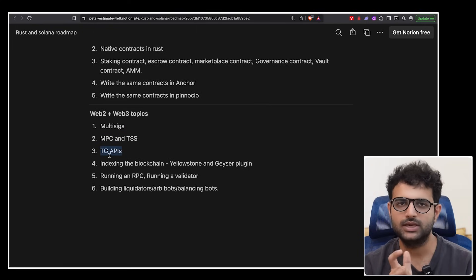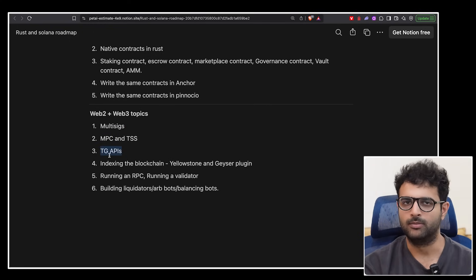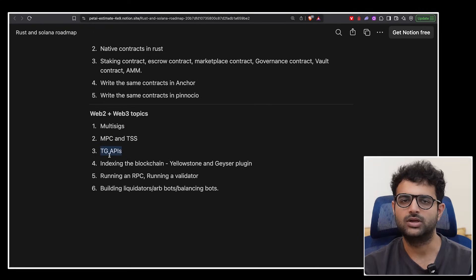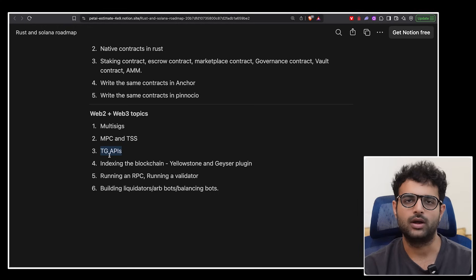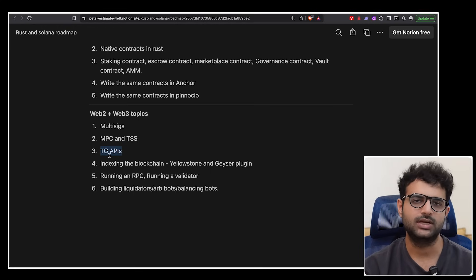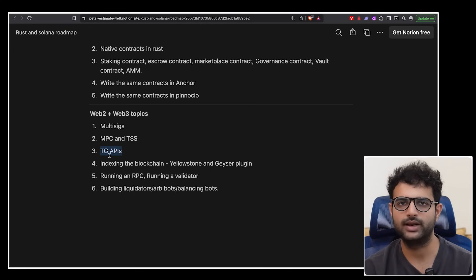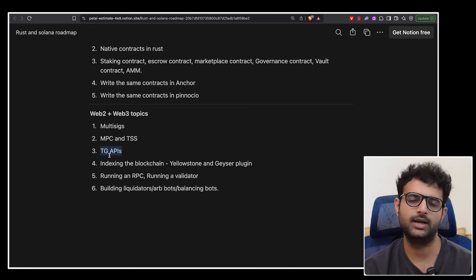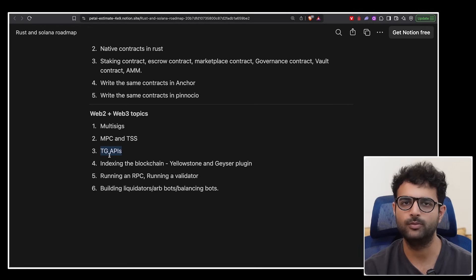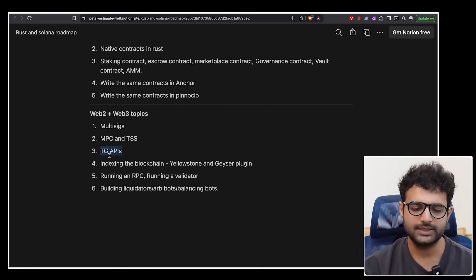Next up, this is an auxiliary topic that I put. A lot of volumes on Solana right now are on Telegram bots. So it's not the worst idea in the world to understand how can you build Telegram bots, how can you make them faster.